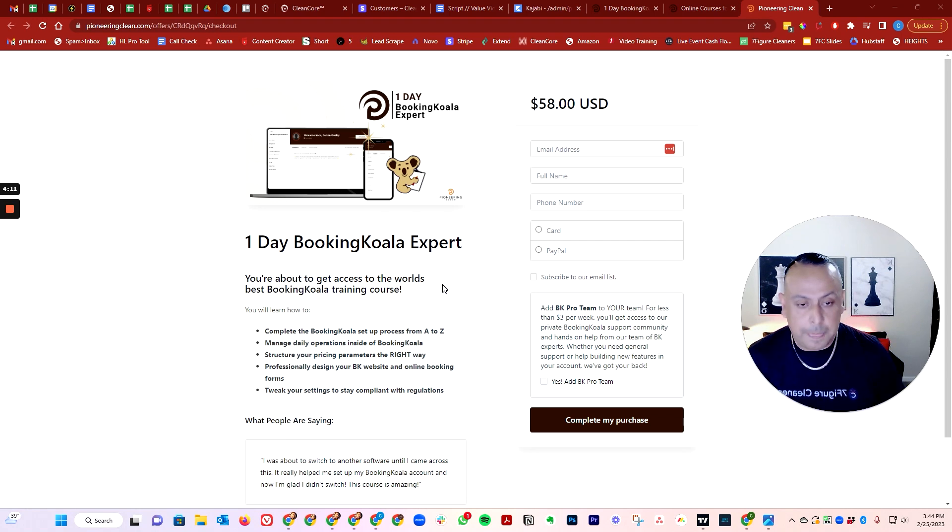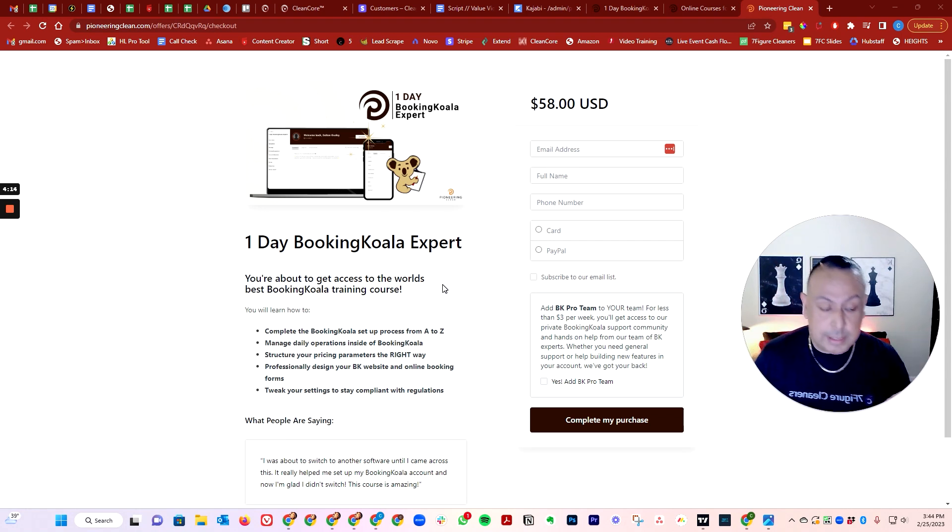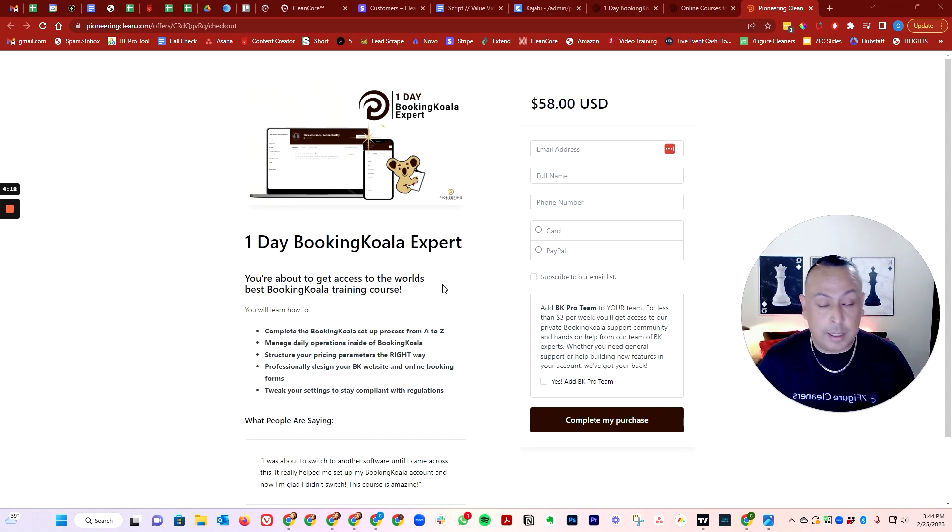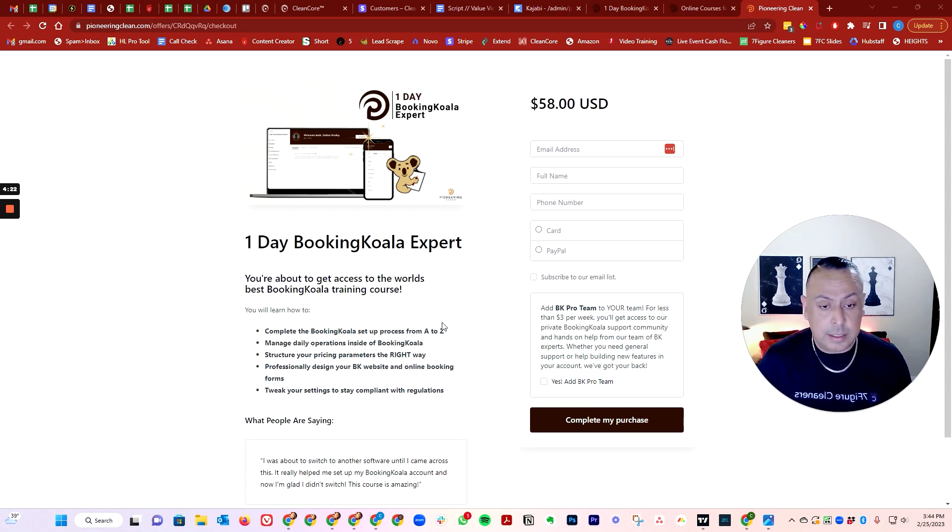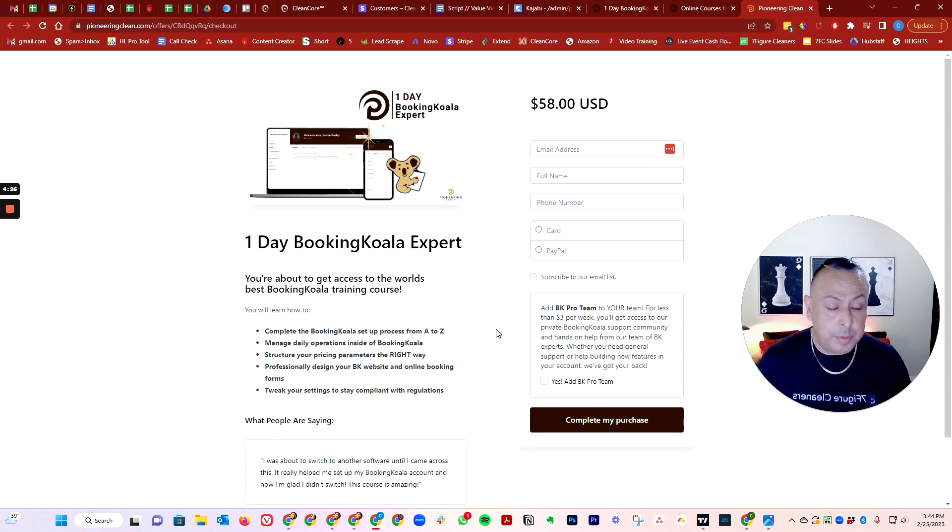So you don't have to do it. As a bonus, right? If you're interested, there's a lot of times when you have to make changes to your Booking Koala and you don't know how to do it. If you like, we can actually do that for you at only $3 per week.